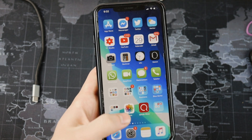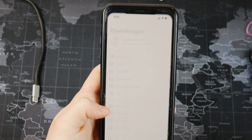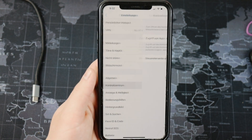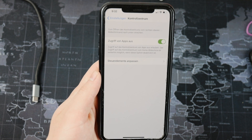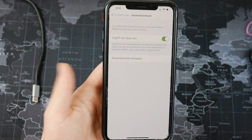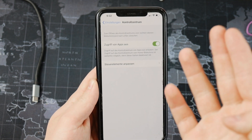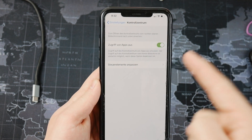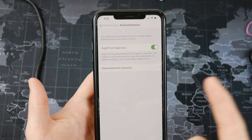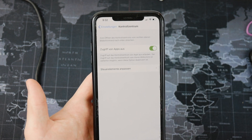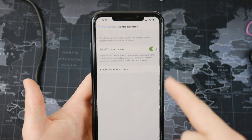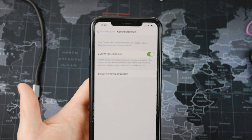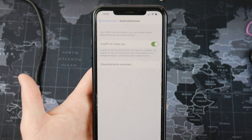In order to customize it you have to open up the settings and navigate to the control center, which is right here. The only option you have here is to enable access from within apps, so in case you have any app open you can decide if you want to be able to access the control center or not.